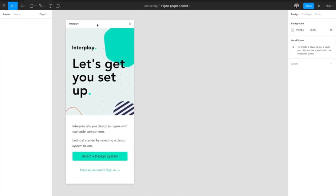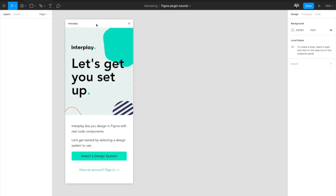Interplay connects with your design system repository and makes your code components available in Figma. Our plugin lets you browse all of your design system components, edit their content and properties, and then add them to your canvas in Figma. Interplay generates a Figma component on the fly which stays connected with your code, so when the code is updated, your design updates.